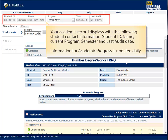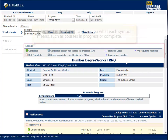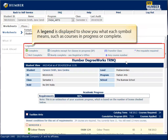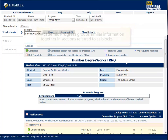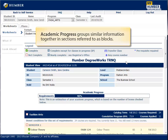Information for Academic Progress is updated daily. A legend is displayed to show you what each symbol means, such as Courses in Progress or Complete. Academic Progress groups similar information together in sections, referred to as blocks.